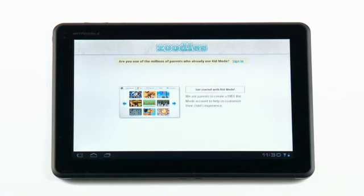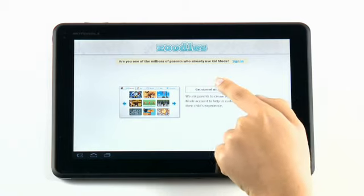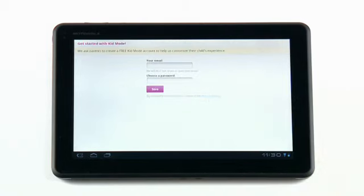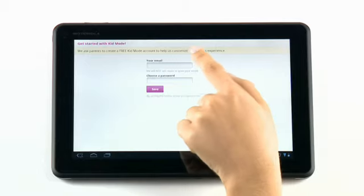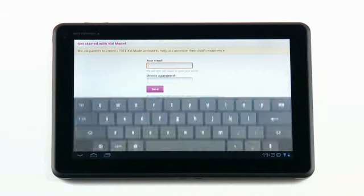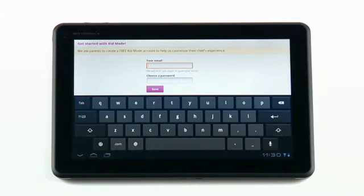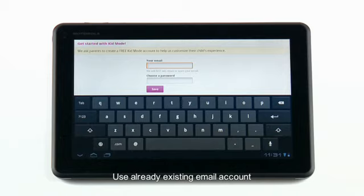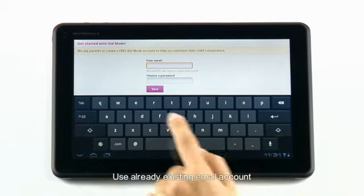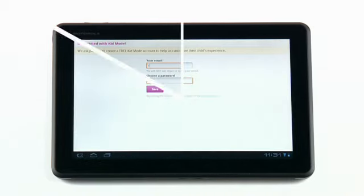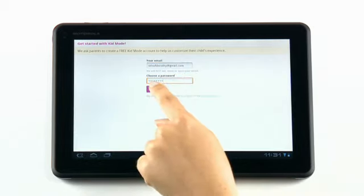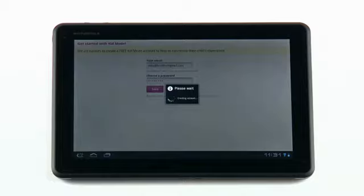From here, you will be asked to sign in or create a new Zoodles account. When creating a new account, you will be asked for an email address and to create a password, and then tap Save.